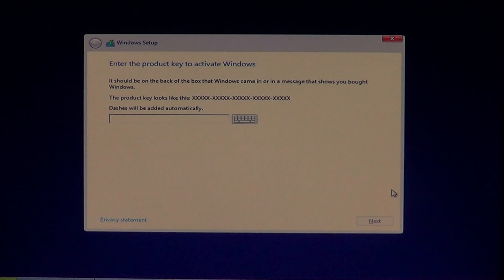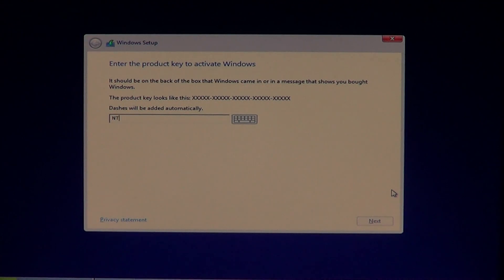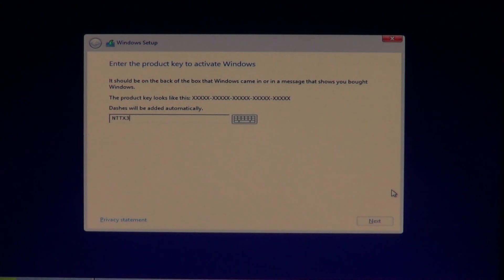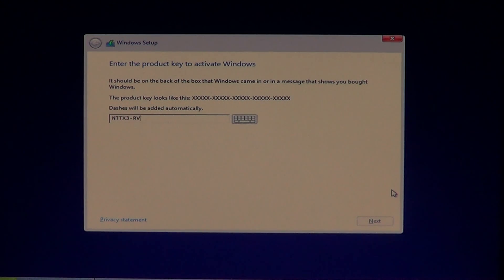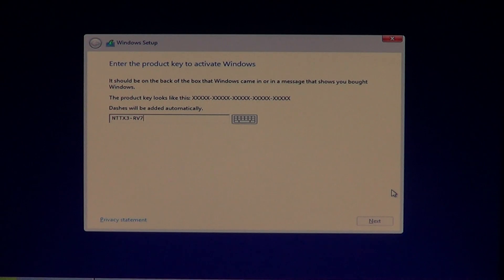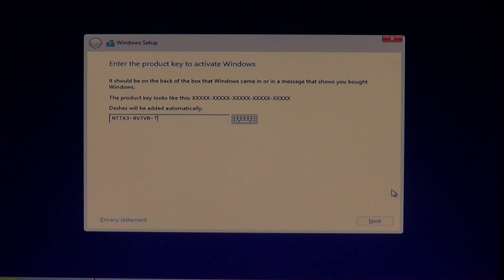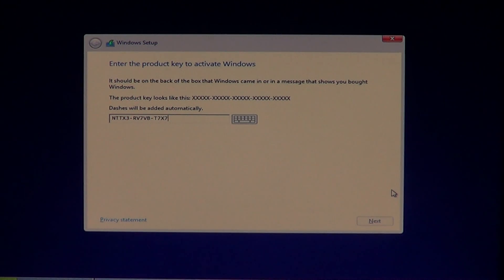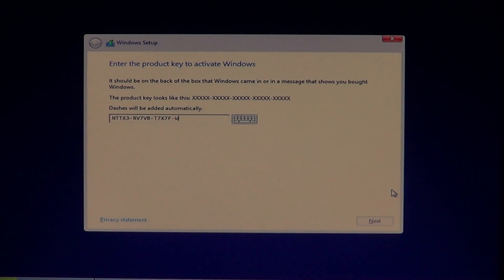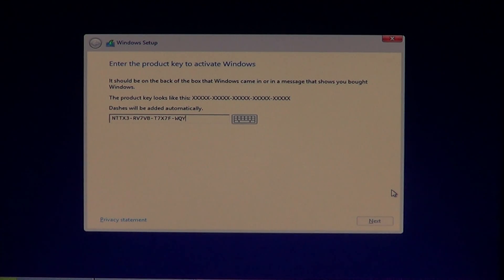And basically the key is NTTX3-RV7VB-T7X7F-WQYY.